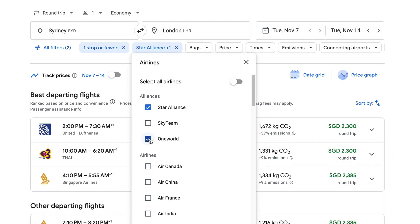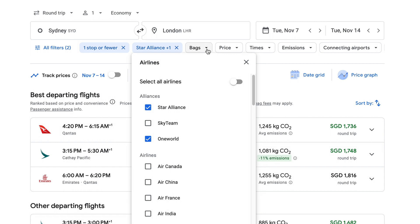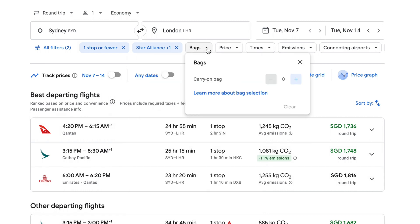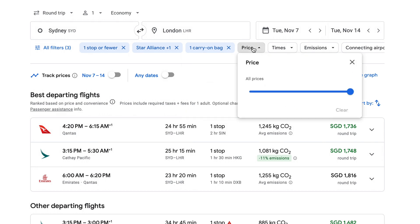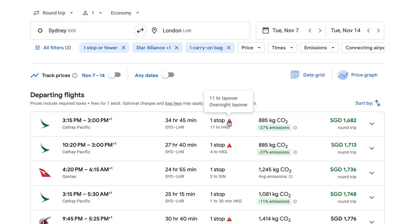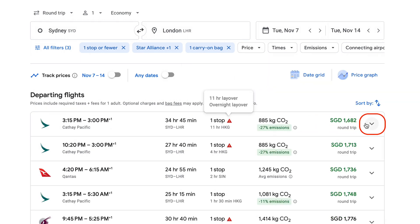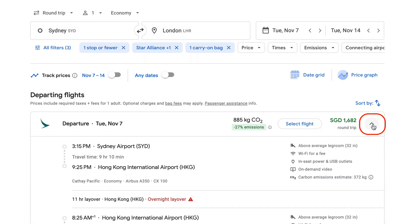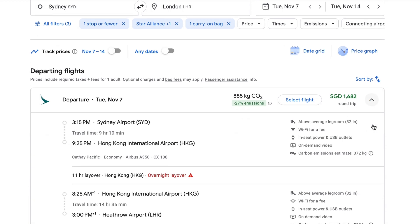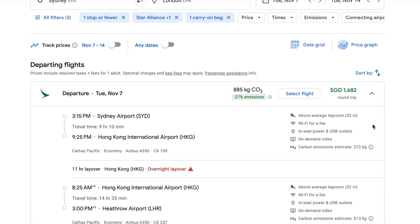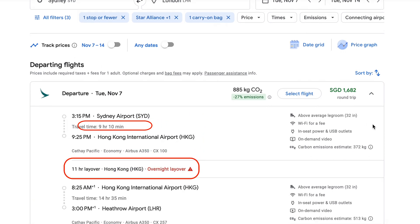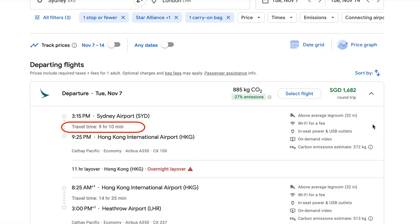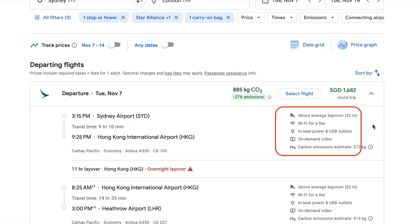Use the filters across the top and the Sort button on the right-hand side to narrow down your options. You can filter by price, airline alliances, airlines, stops, departure times and more. On the right-hand side of each flight listing, click on the expander button to view more information. In this view, review layovers, duration and any other features of the aircraft cabin before proceeding.